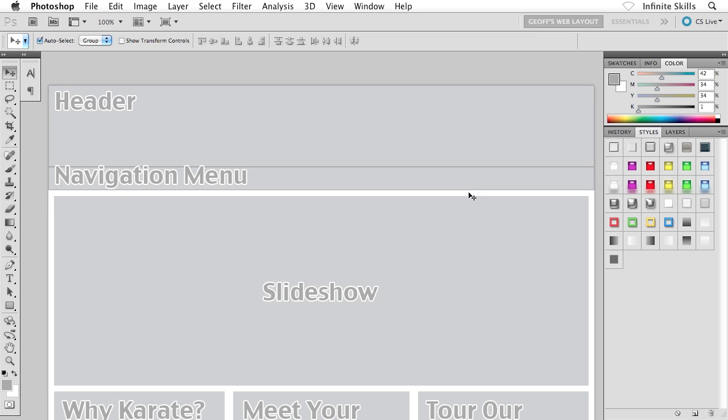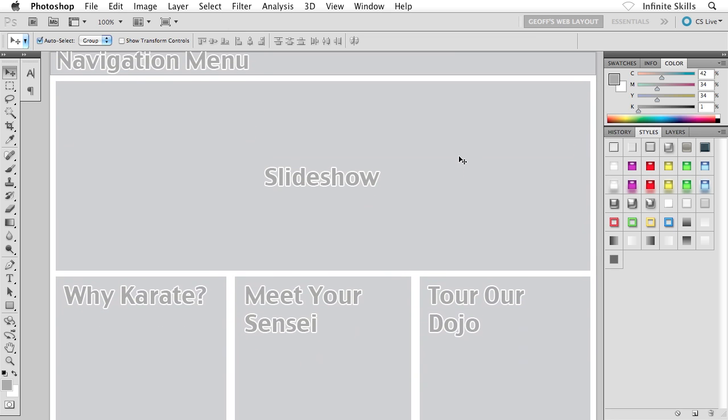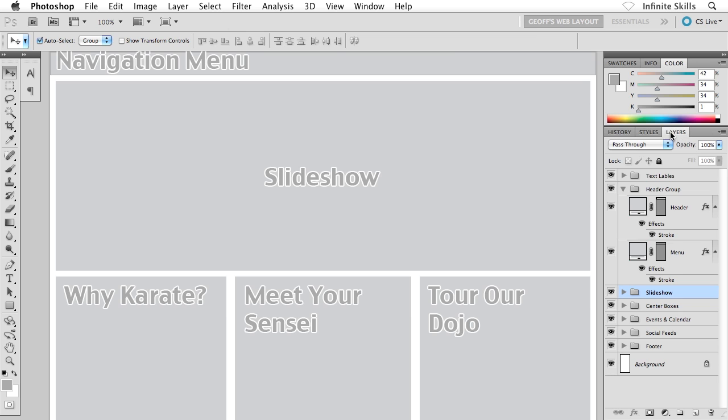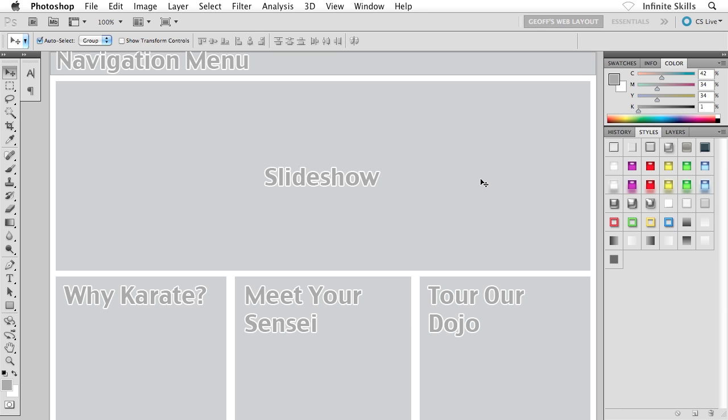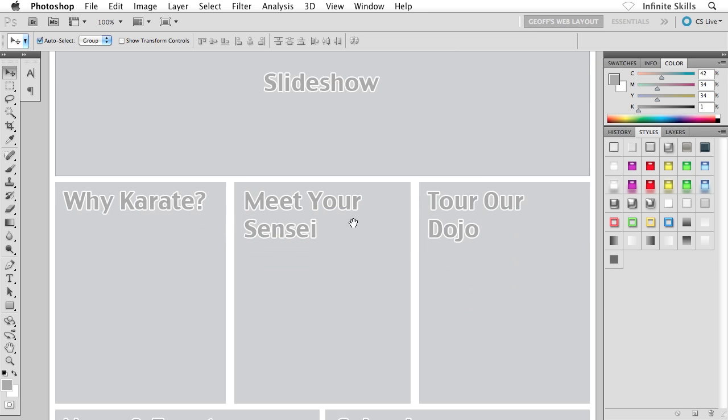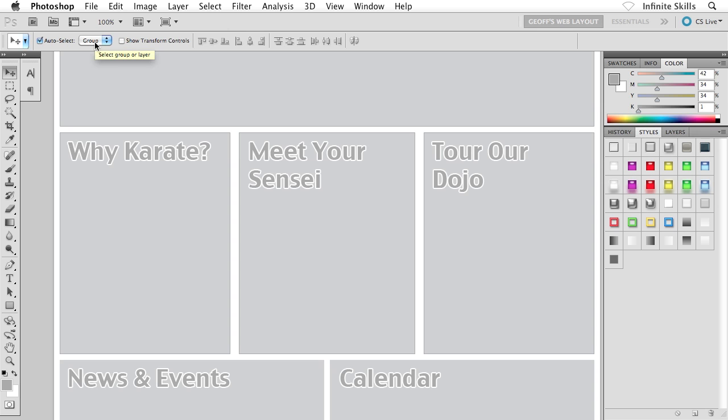So now we have to apply that same effect to the remaining wireframe objects inside our document. You might be going, oh man, that's going to take forever. Actually no, it's not. You have your move tool selected inside your toolbox, I hope. You have auto select activated, I hope. Click on your slideshow object. I don't even have to go to my layers panel to know that my slideshow layer is indeed selected. All I have to do is click on the object and then click on the effect inside the styles panel. Move down to the next one. Click on the Why Karate box, that's center box one. Click on the wireframe. Applies to all three of them. Now why did it apply to all three of them? Because it's actually grabbing the layer group, not the individual layers, but the entire group. I just applied an effect to the entire center box group, which is fabulous.